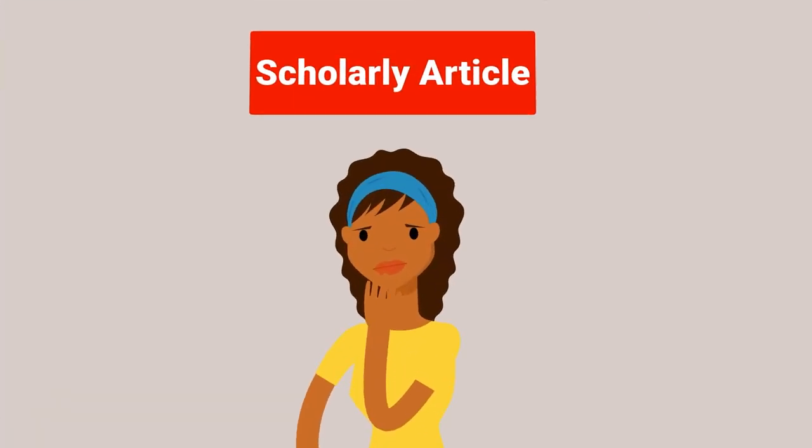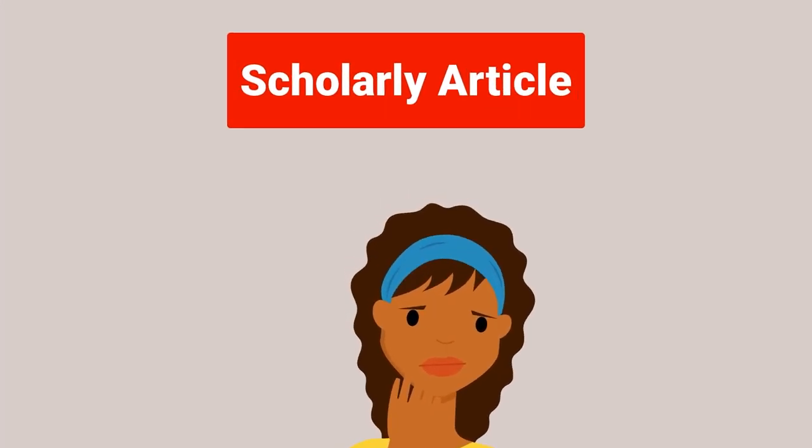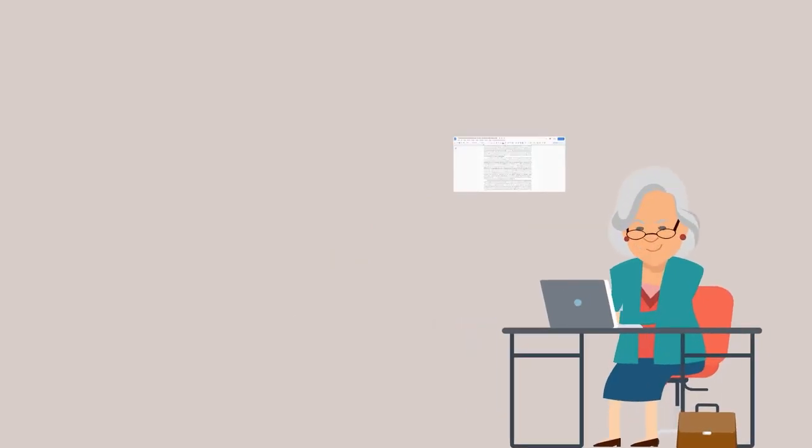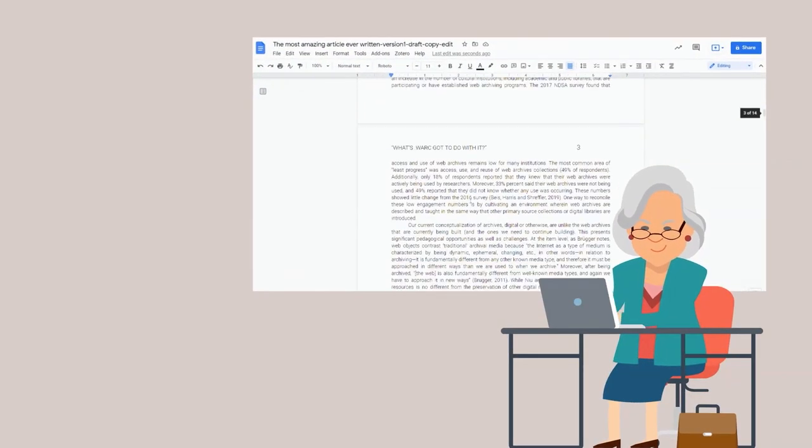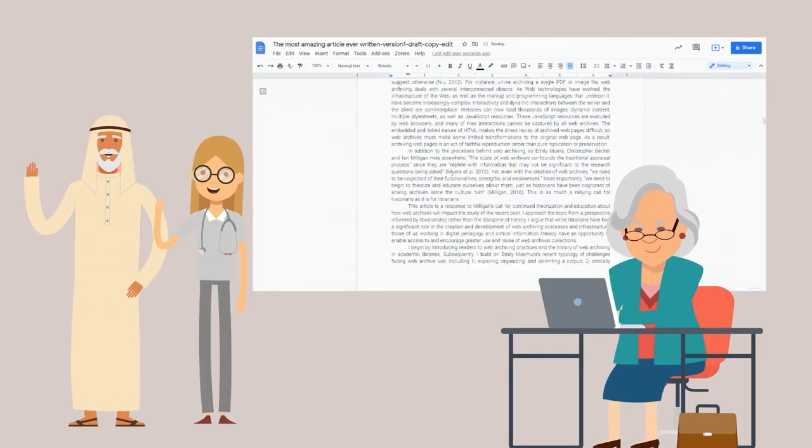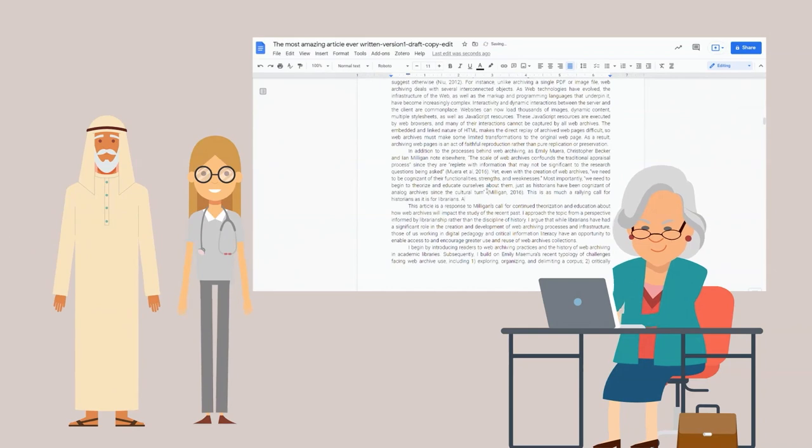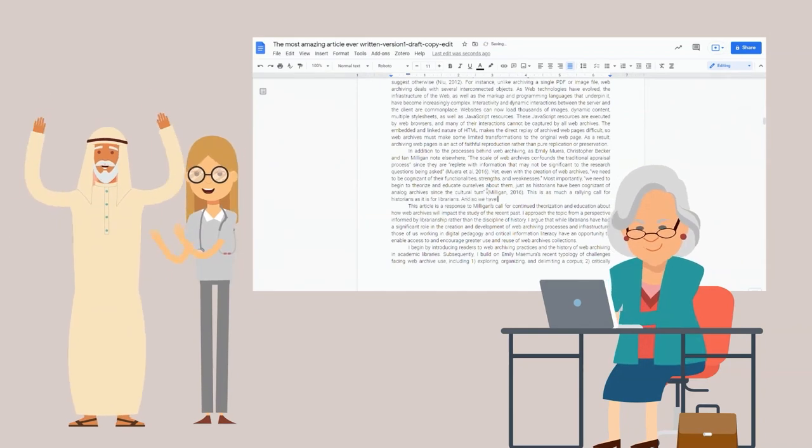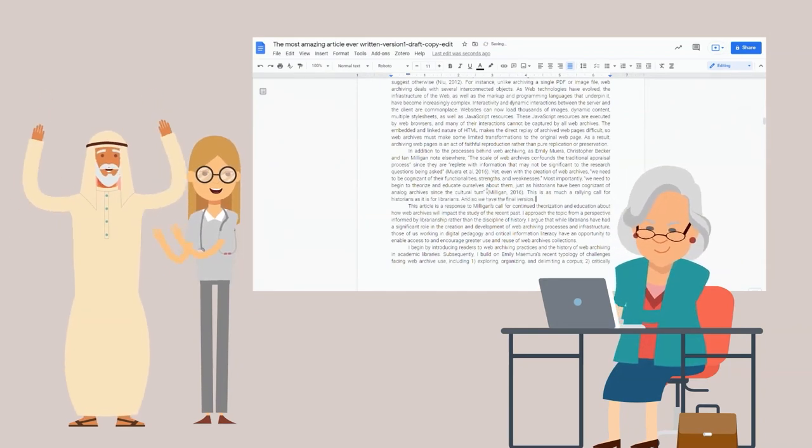So what's a scholarly article and why is it so important? A scholarly article is a document written by an academic for other experts and academics that communicates new information, findings, or arguments.